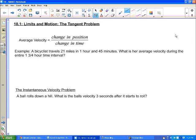Alright, 10.1 limits and motion: the tangent problem. This is going to be our first look into calculus, because we're in pre-calculus and we want to get a head start on next year.